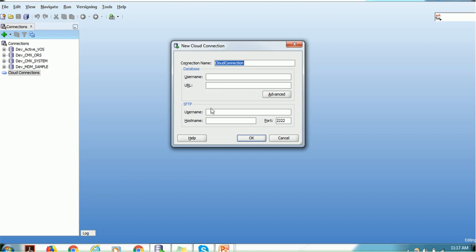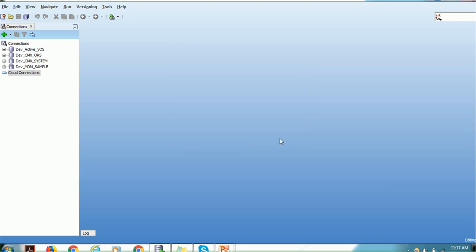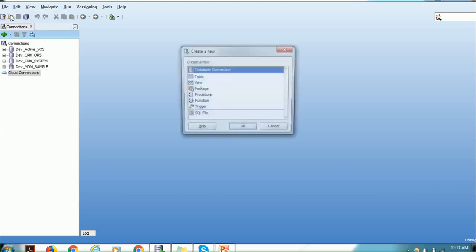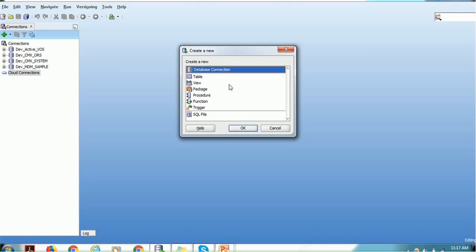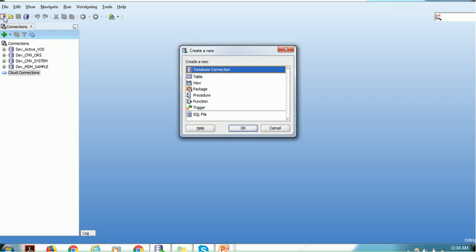For a cloud connection you provide the connection name, username, and the URL where it is installed. For SFTP you can use the name, hostname, and port. There are also advanced properties available. But we are not going to create a cloud connection — we are going to create an on-premise database connection. That is one way to create a connection. Another way: go to File and click New, and it takes you to the same screen where you can create a database connection or other objects like tables and views. The third way is the New icon just below File. So these are three ways to create a database connection in SQL Developer.